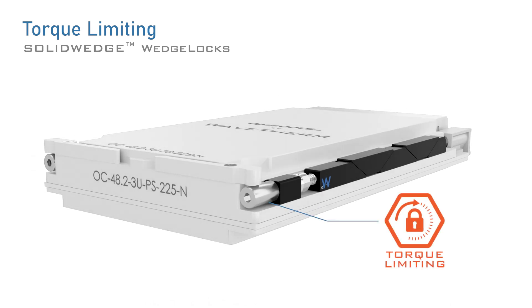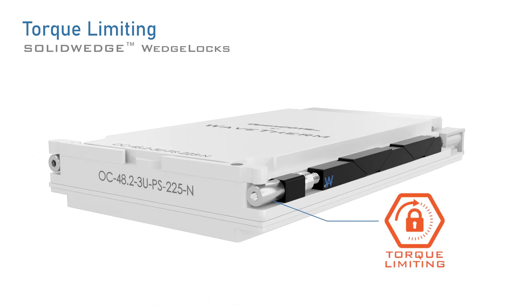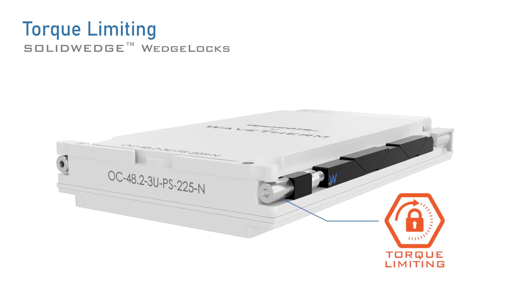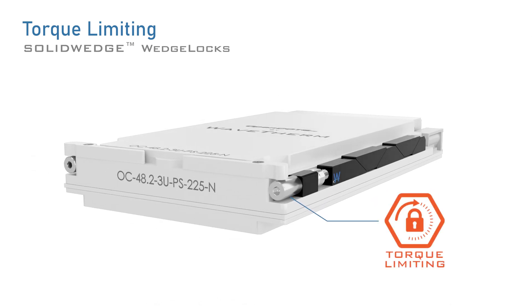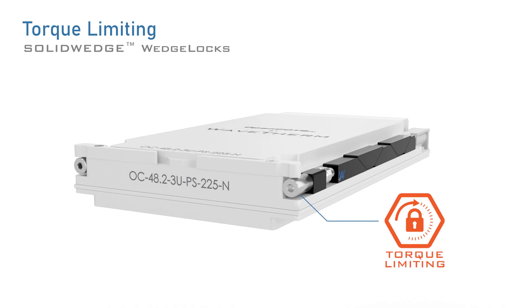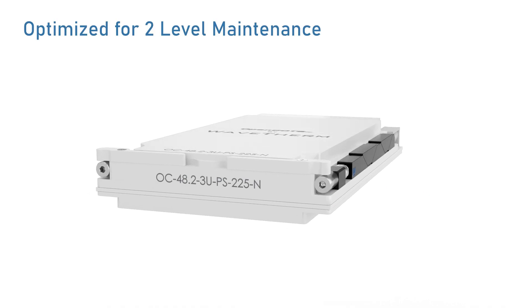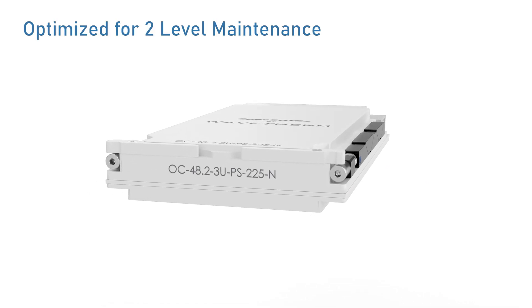Introducing torque limiting by WaveTherm, available on select Solid Wedge models. The torque limiting Solid Wedge is the premier choice for field level maintenance.